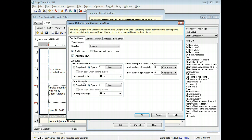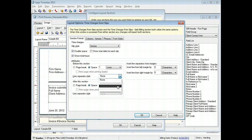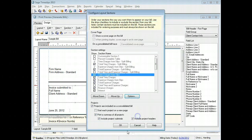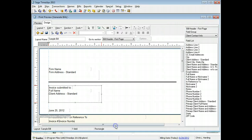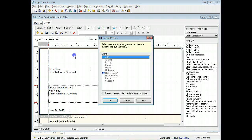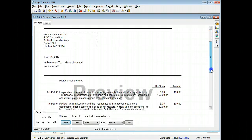In this example, we will add a double line before the time charges section. The bill layout reflects your changes, and you can see your changes on the preview. Be sure to save your changes if you are satisfied with them.